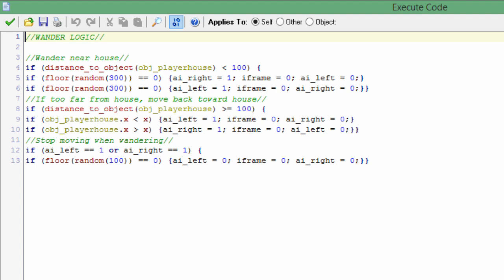So essentially he just wanders around a point or an object at a maximum distance.